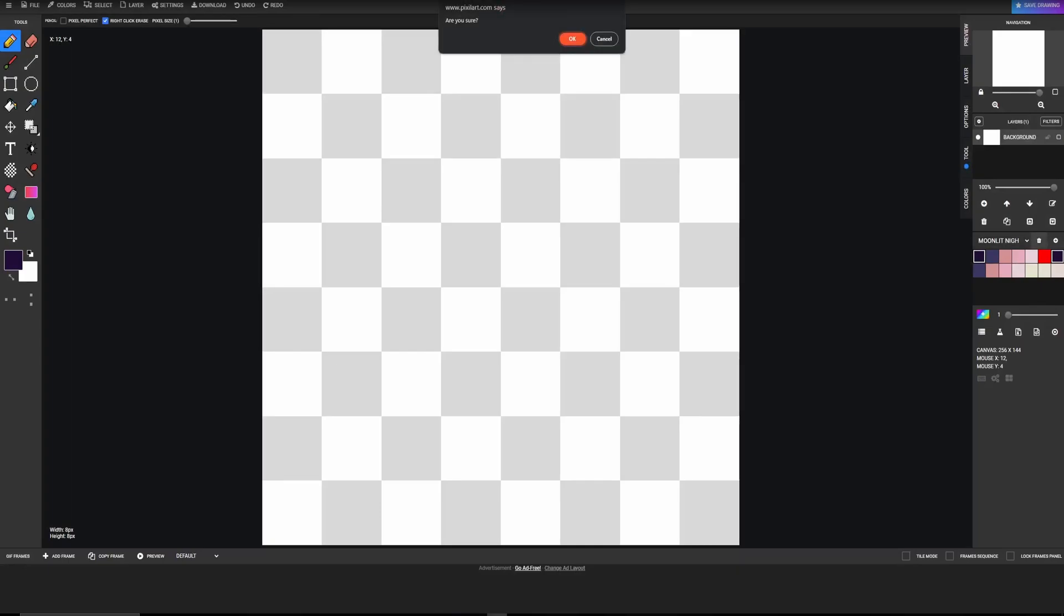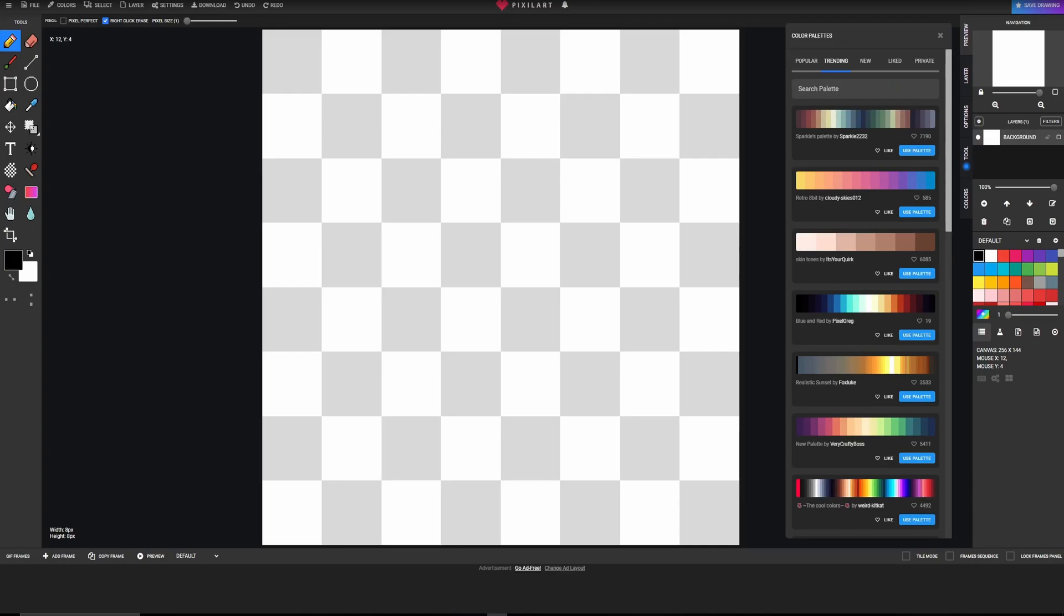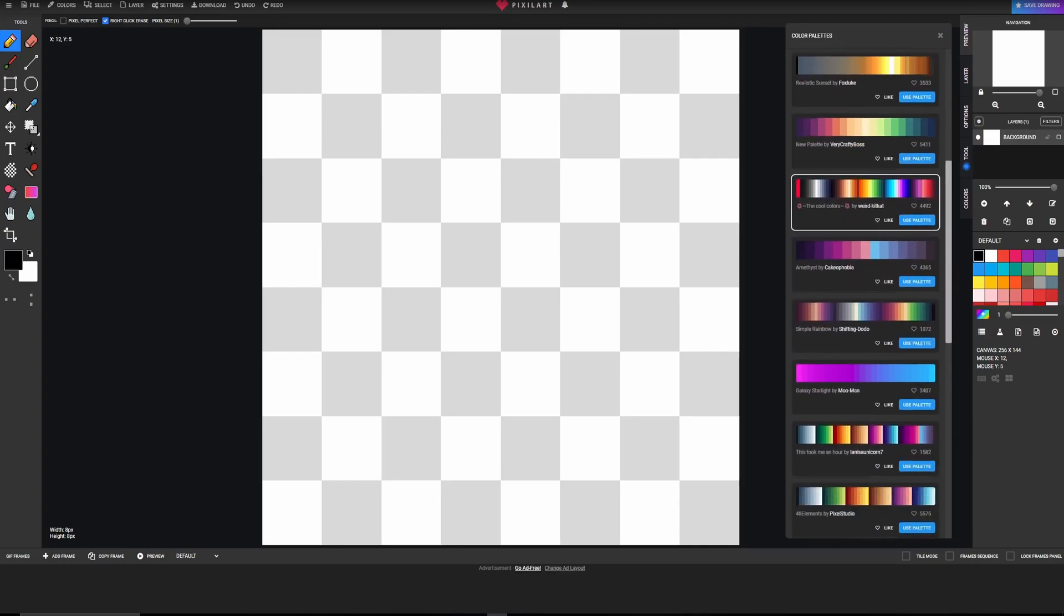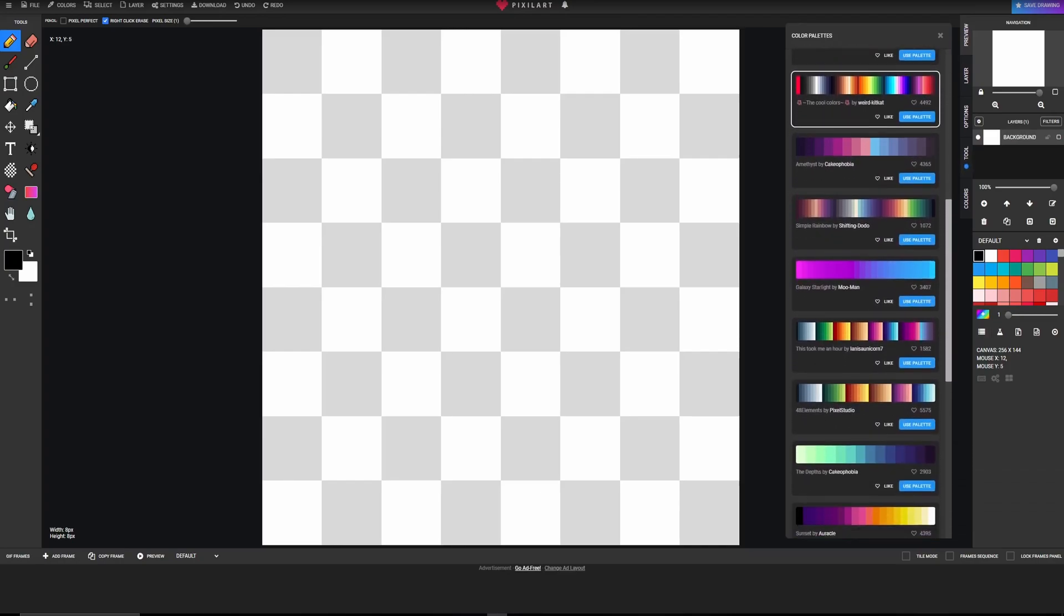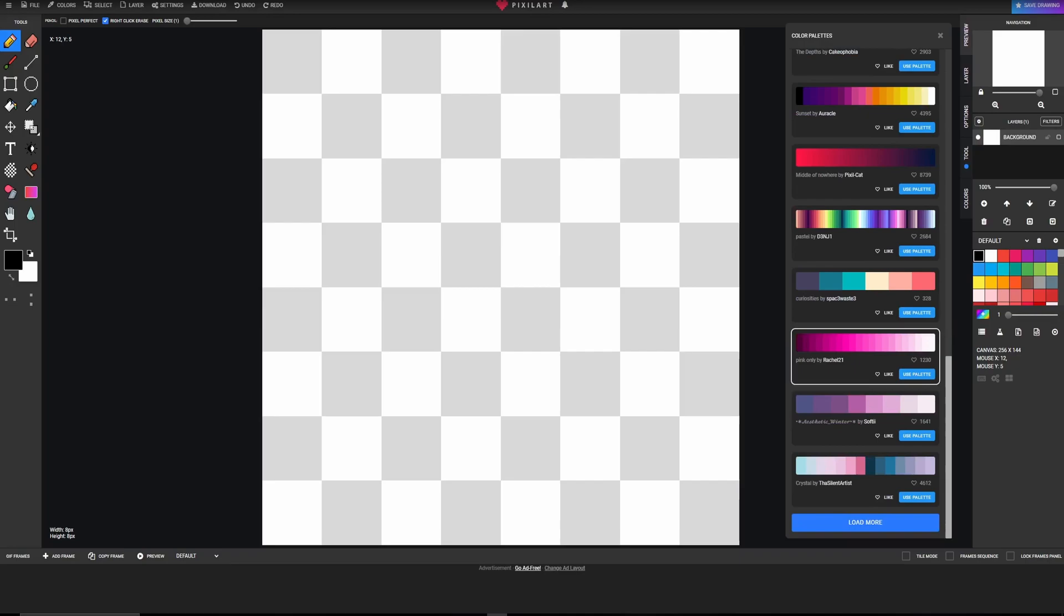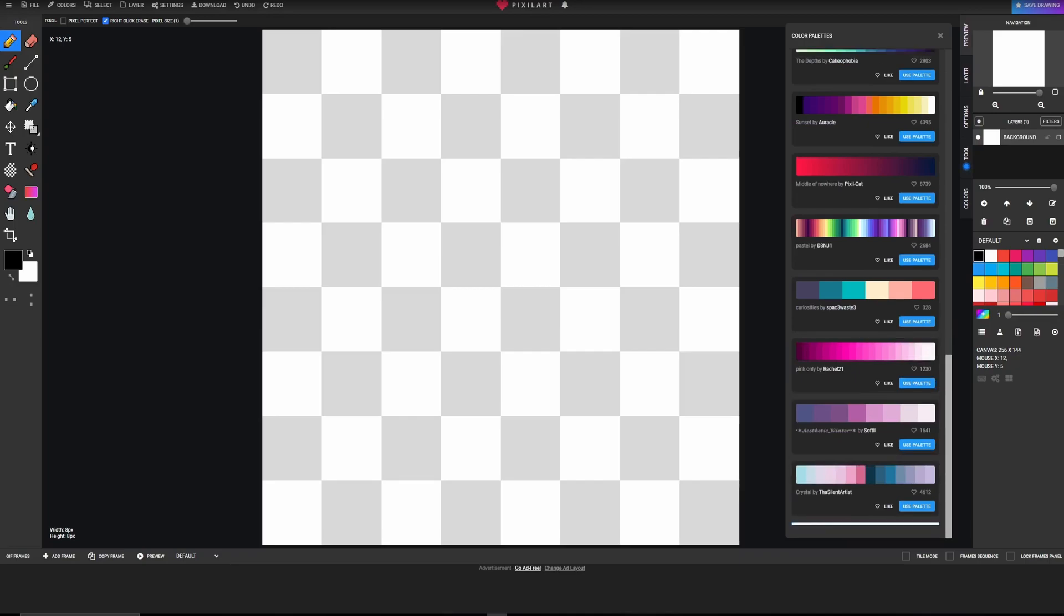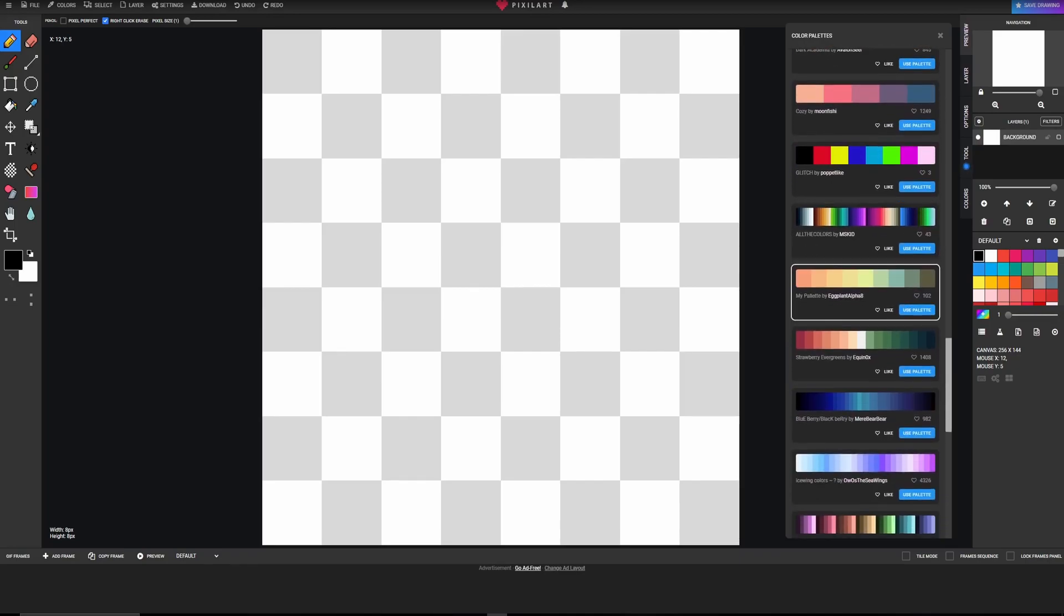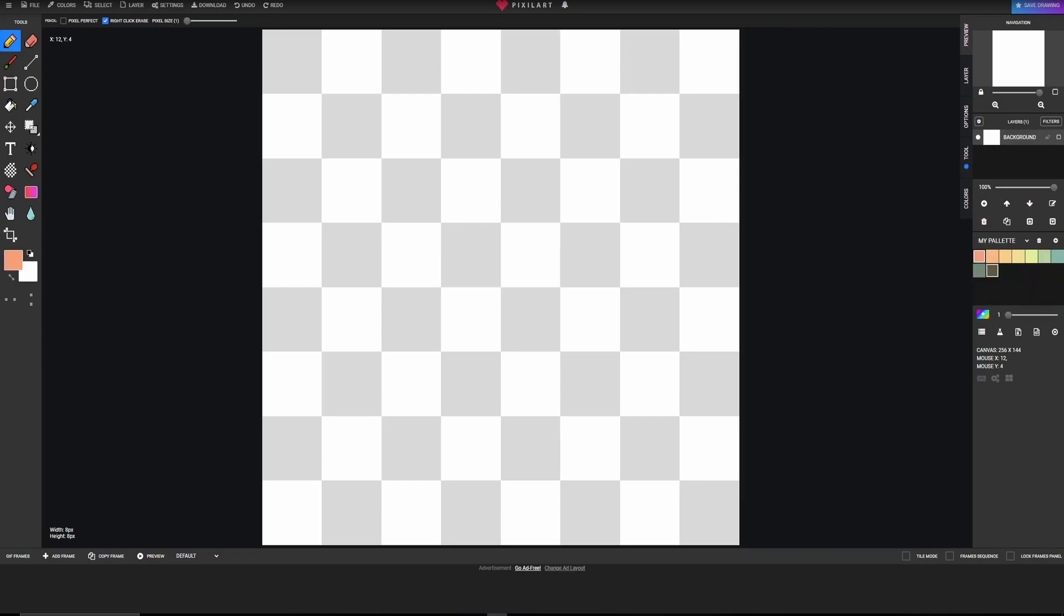What I highly recommend is going over here, go to color palettes and pick one that has a good variety of colors while still being relatively small. Something like, for example, this. This will be good. So we're going to use this palette to make some drawings.